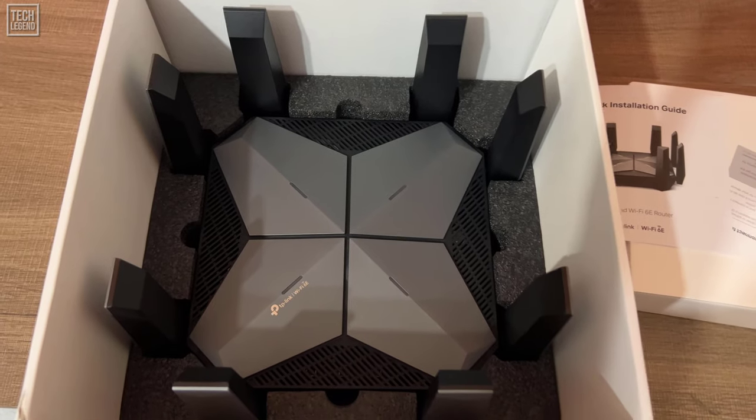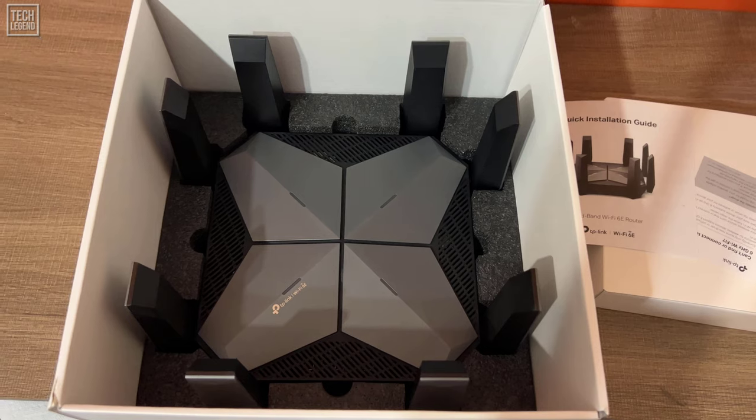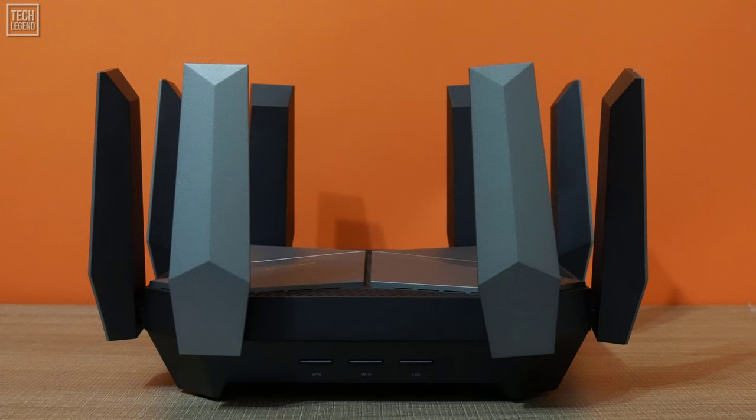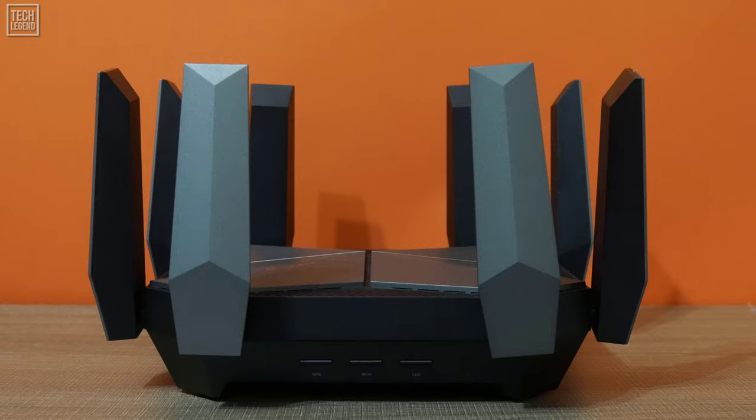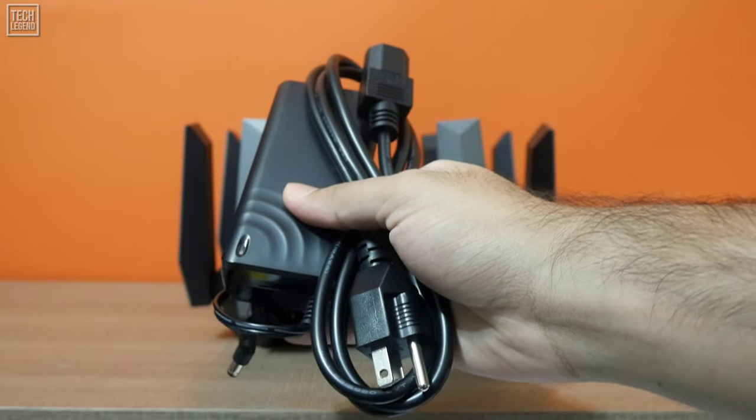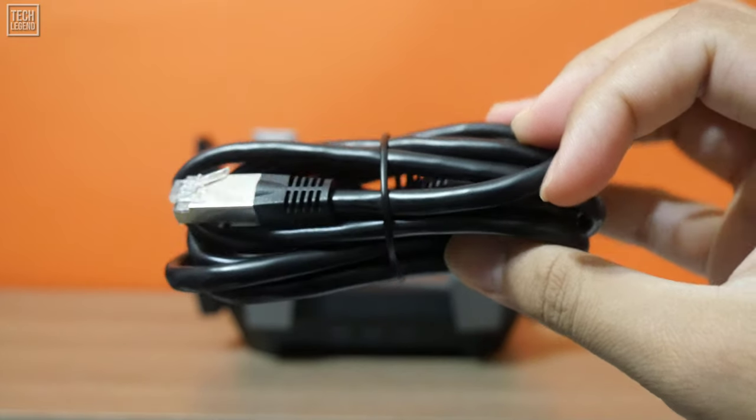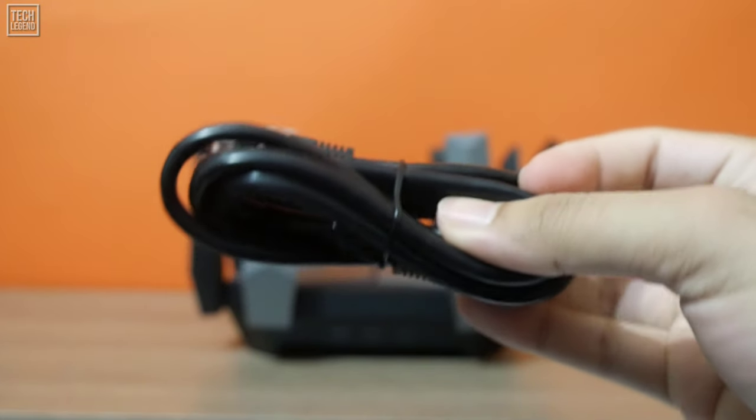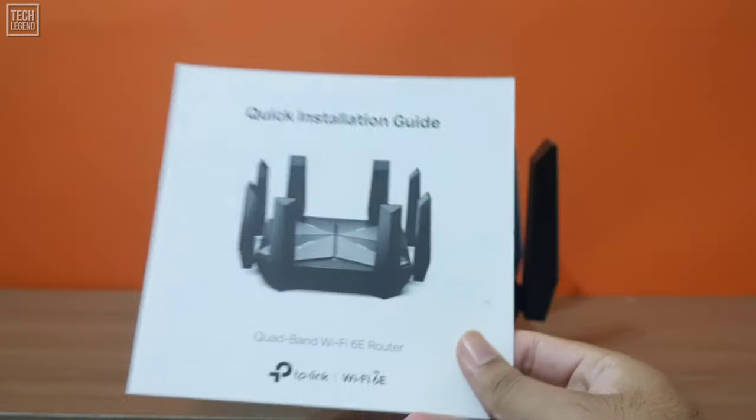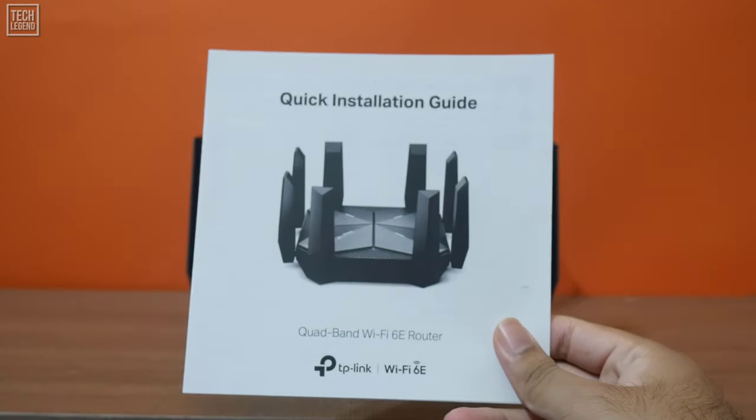Opening the box and after taking everything out, you'll have the following items: the Archer AXE 300 router itself, its power adapter, an RJ45 Ethernet network cable, and a quick setup guide.